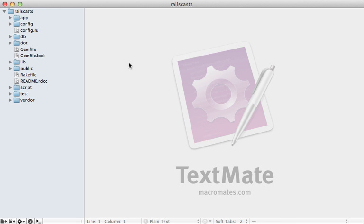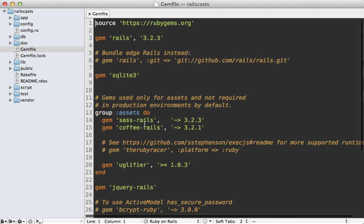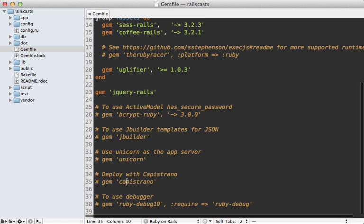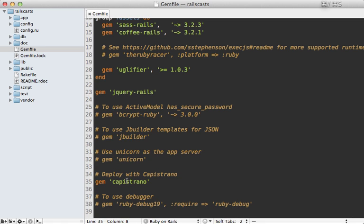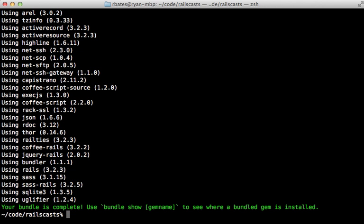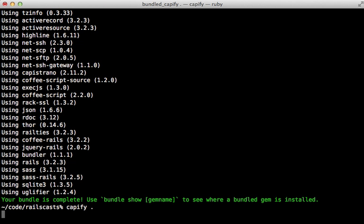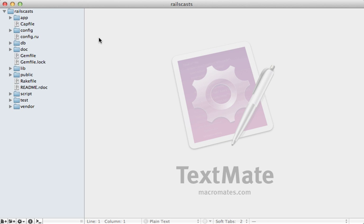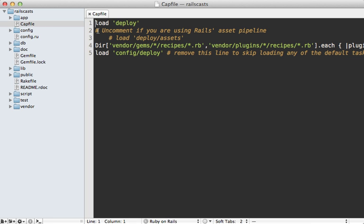Now that we know how to get production working on our local system, let's see what part the asset pipeline plays in deployment using Capistrano. I'm going to go to my Gemfile here in this application and uncomment the Capistrano gem, and then I'll run the bundle command to install that gem and capify dot to generate the Capistrano related files.